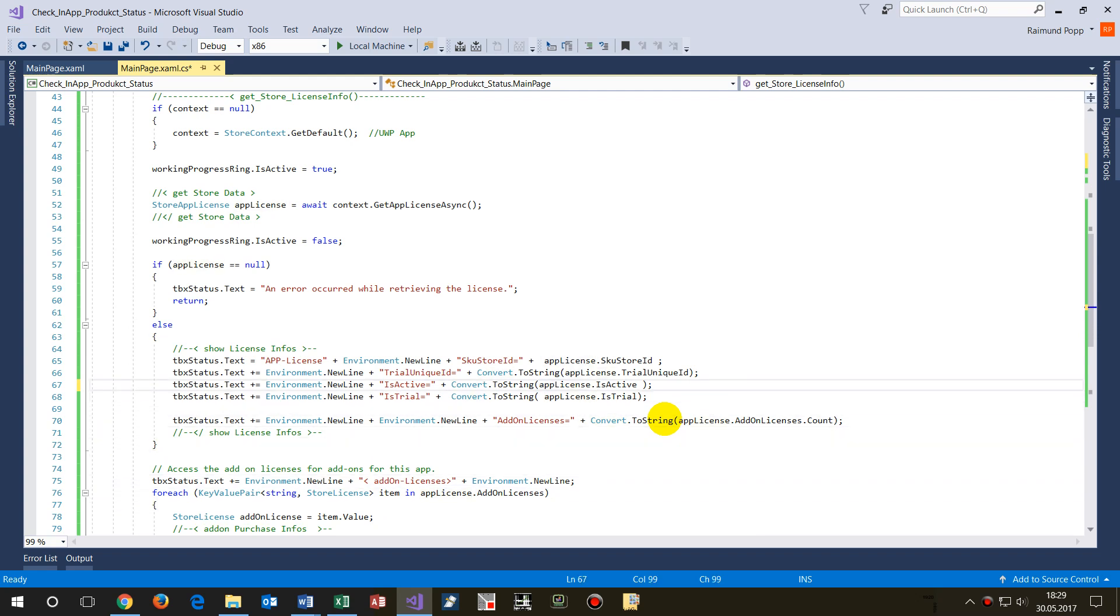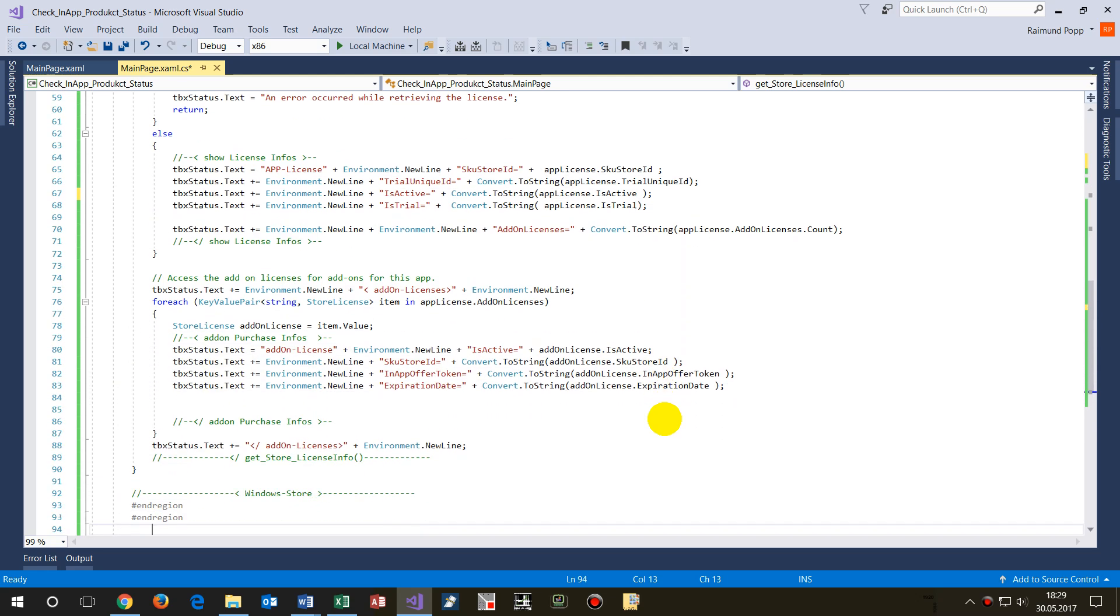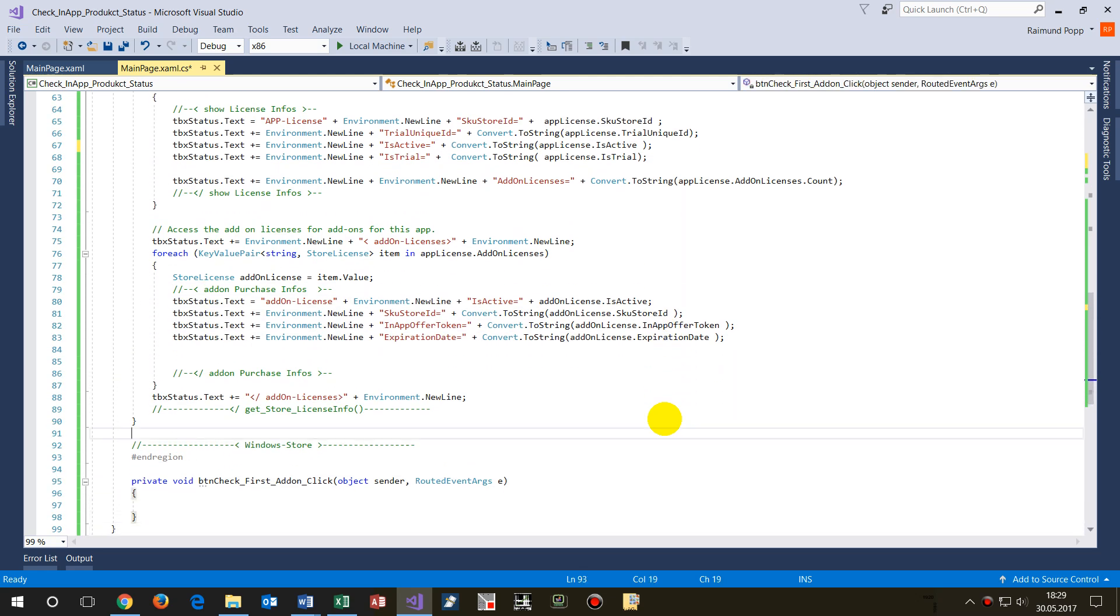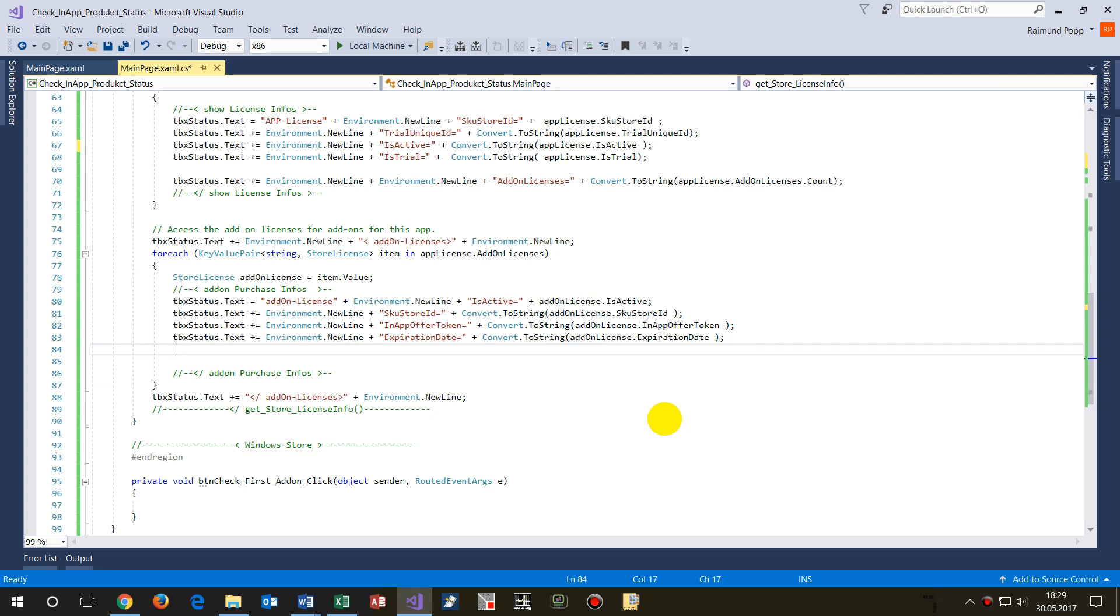And if we use the system by default that it's an application which costs nothing, so it's for free, then we should run. We are able to check for add-on licenses.